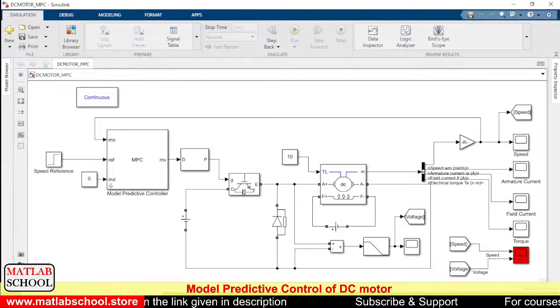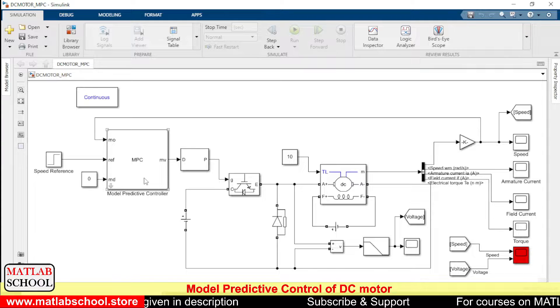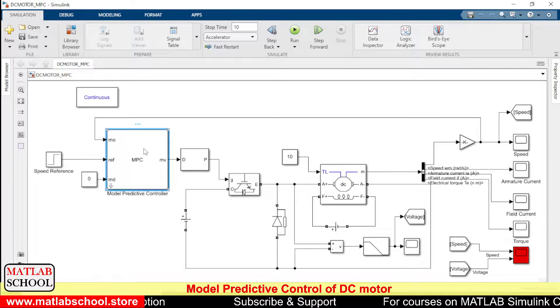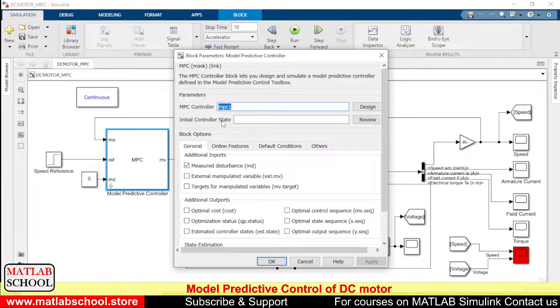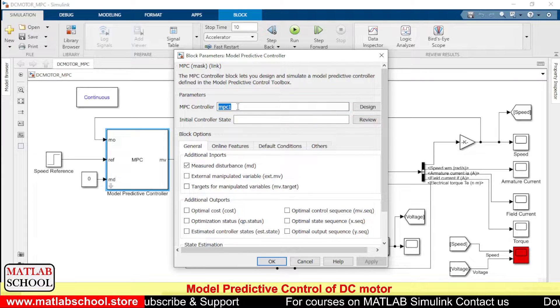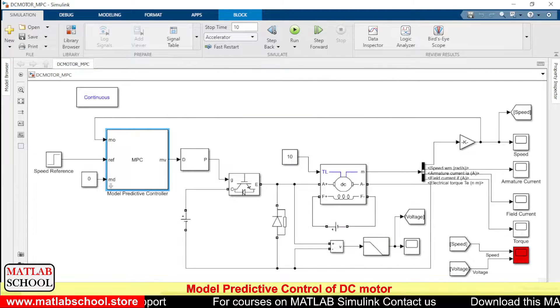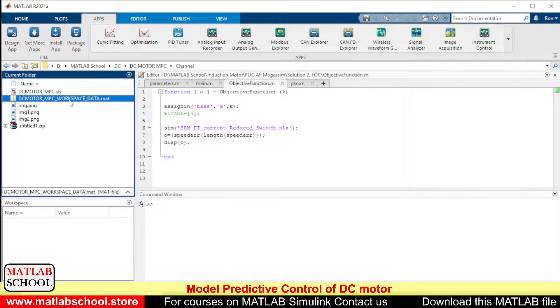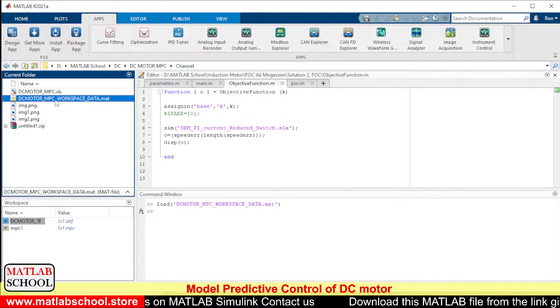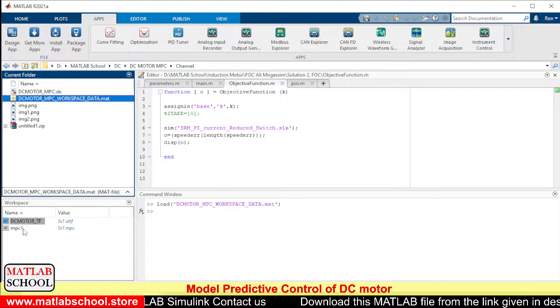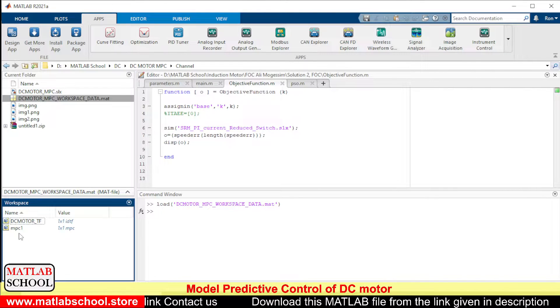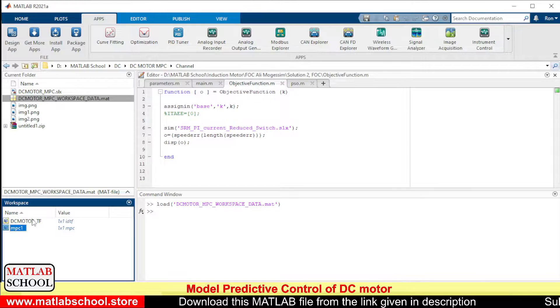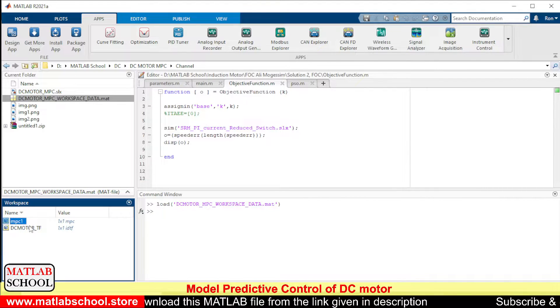Yes, so to run this model, to run this MPC, we need to have the MPC control data. The name of the control file is MPC1, so we need to bring that file to the workspace. If you double-click the DC motor MPC workspace data, you will get two files in the workspace: one is MPC and another one is the transfer function of the DC motor.